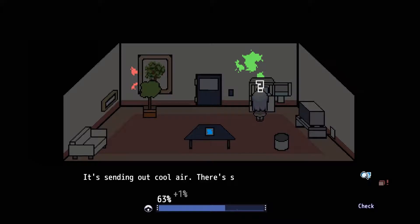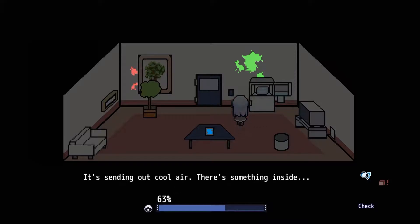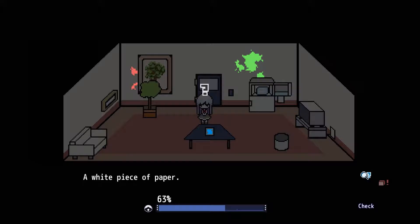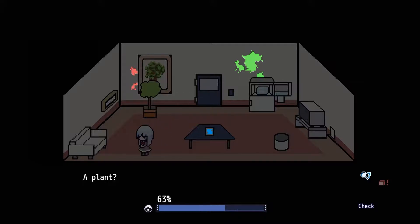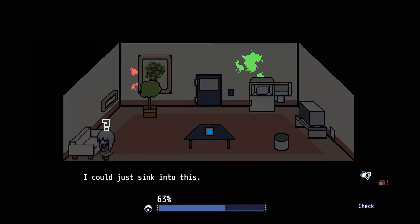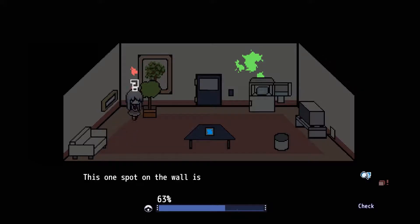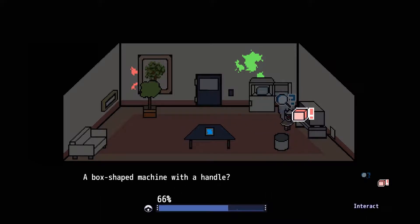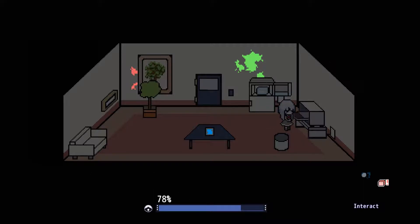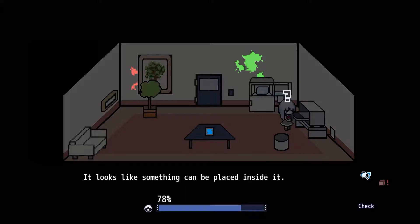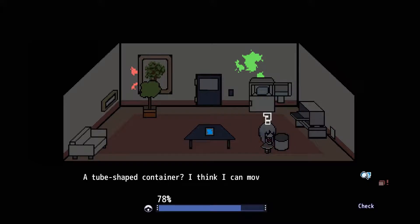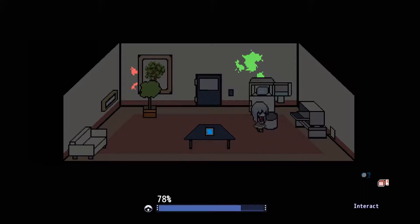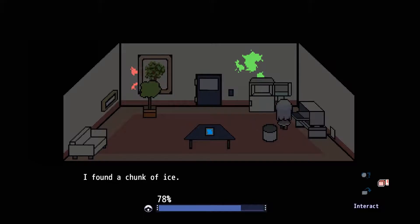Oh, hello there. It's sending out cool air. There's something inside. A white piece of paper. A plant? I could just sink into this. We still don't know what that one spot is. Oh, this is a TV. A box shaped with a handle. Something can be placed inside of it. Can we put it in here? No, we can't. I found a chunk of ice.